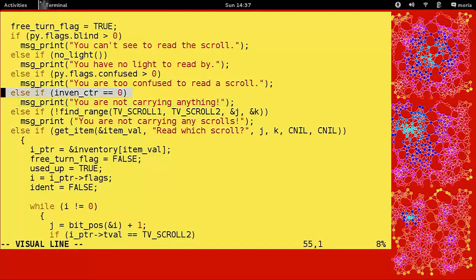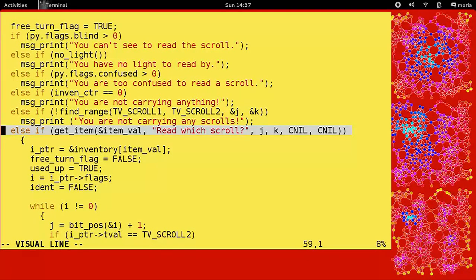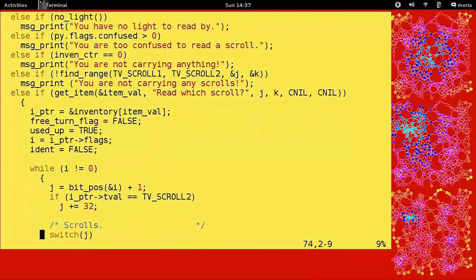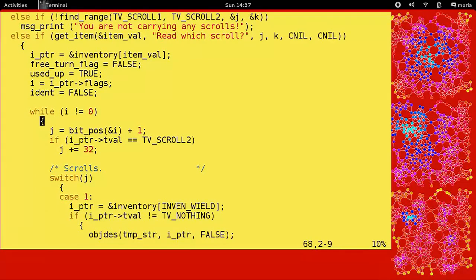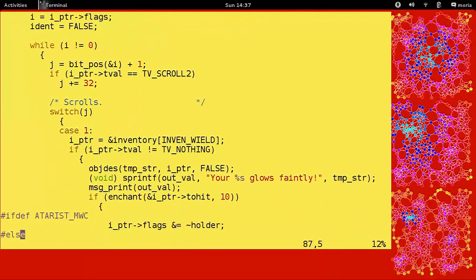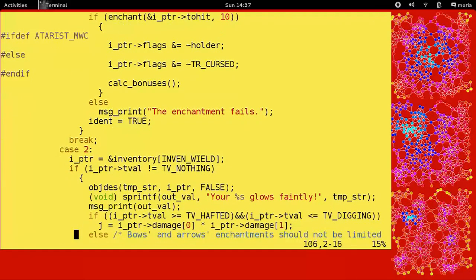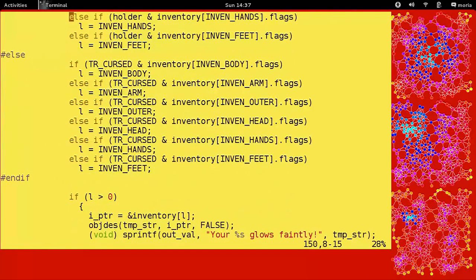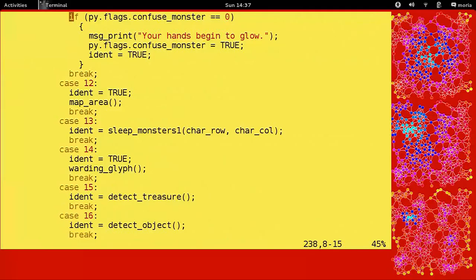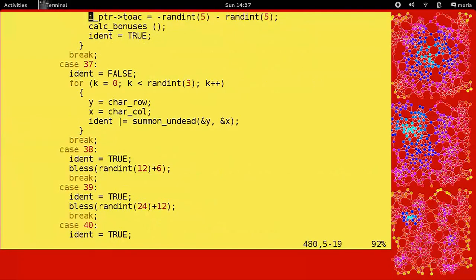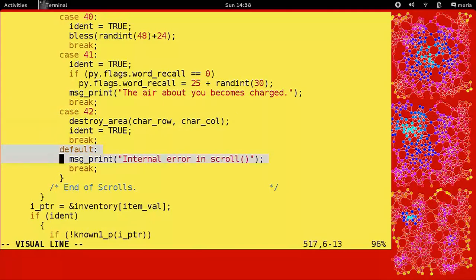So this is going to enable the player to read a scroll. But not if you're blind, not if you don't have any light, not if you're confused. You're not going to be able to read a scroll if you're not carrying anything. That's a weird one to put there. And if you're not carrying any scrolls, then you're not going to be reading a scroll either. Otherwise, what scroll? Which one do you want to read? So you grab it, and then there's a while loop here. What's this while loop all about? I don't know. I'm not certain. However, this switch statement here is probably all of the scrolls.